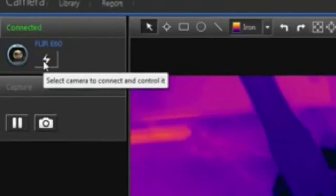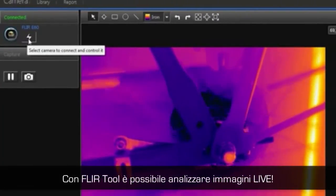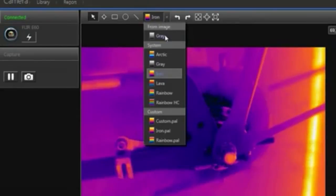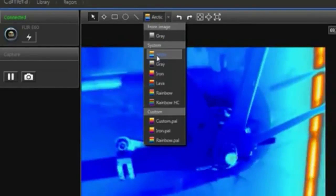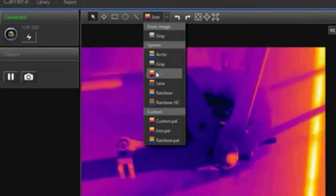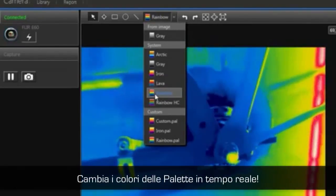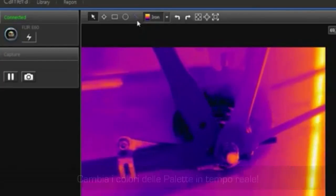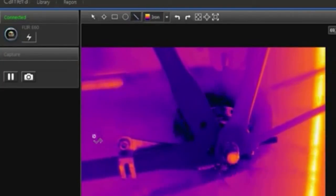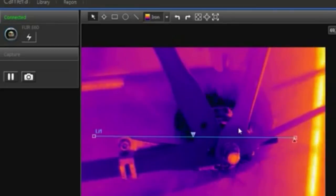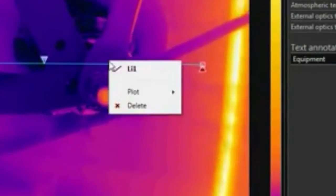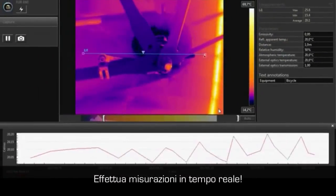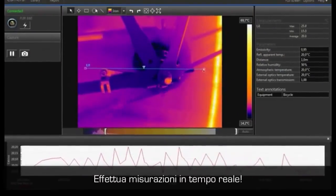FLIR Tools can be connected to any camera with USB video class connection. You can see live thermal video and analyze live images. You can change color palettes, add spots, boxes and other measurement tools to the thermal image, all in real time. You can also create a minimum, average, and or maximum temperature plot on the image or on a particular measurement to see the trend.